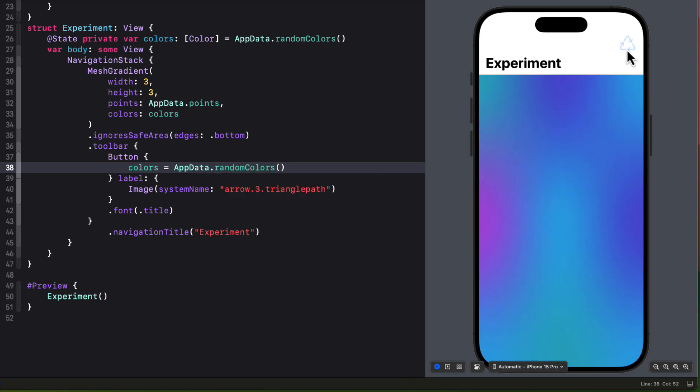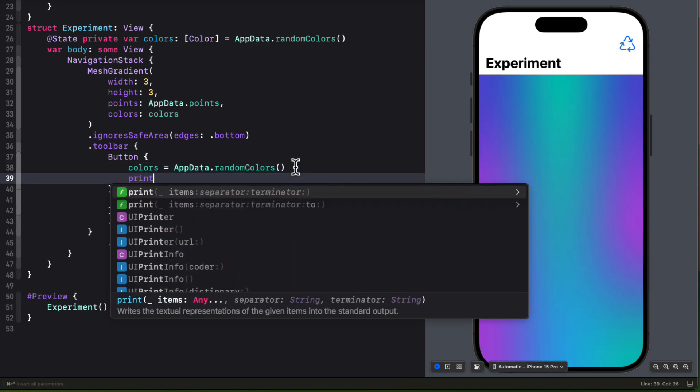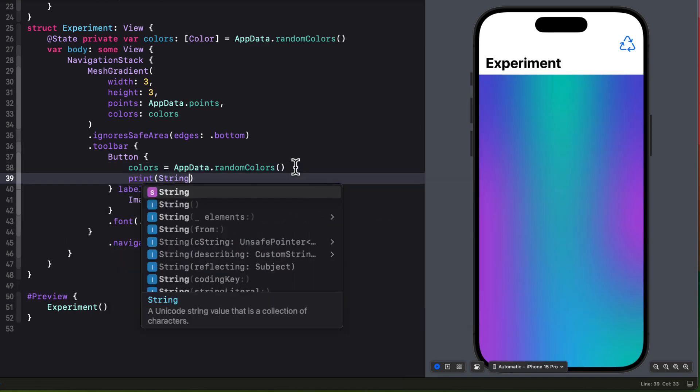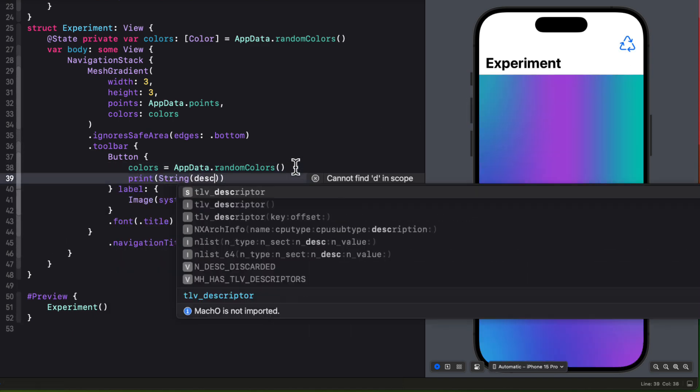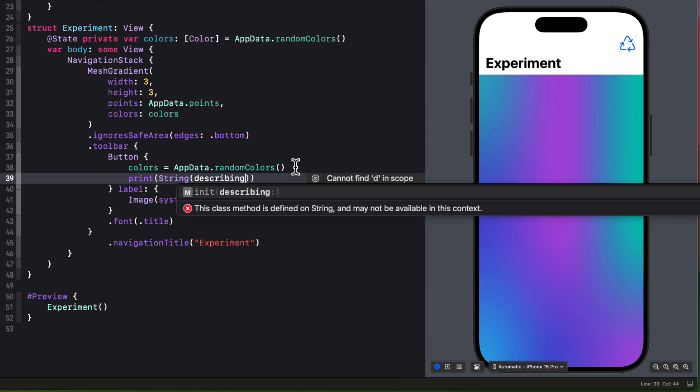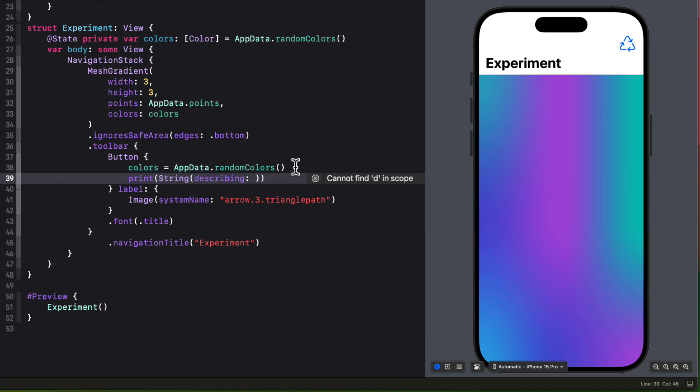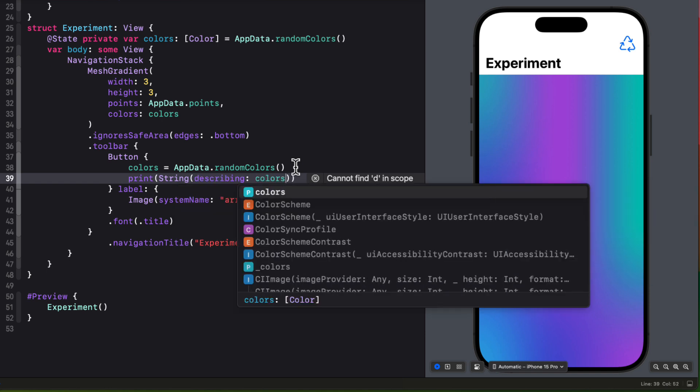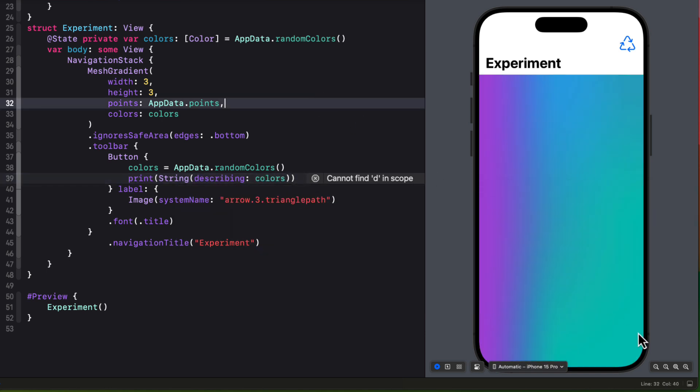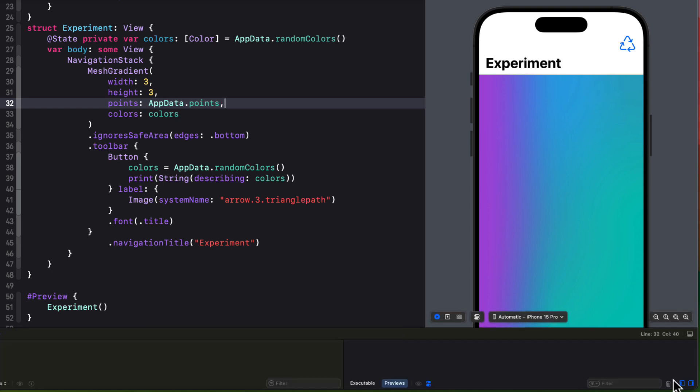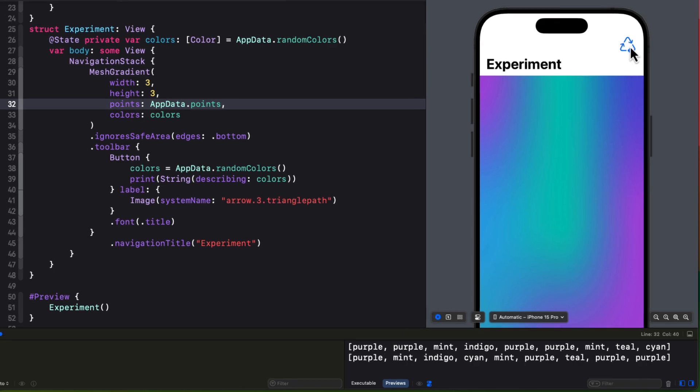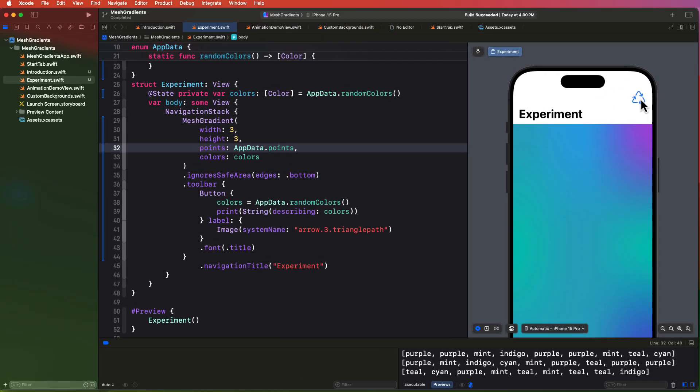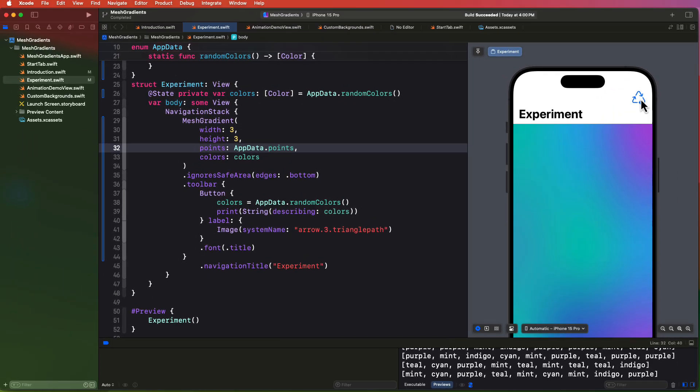Now each time you tap the button, the mesh gradient changes. But if you find one that you like, you want to capture the colors. So I'm going to add a print statement to the action that will simply print out a string describing the array of colors. So you can play around with the colors and even change some of the points to get a feel for what might be possible.